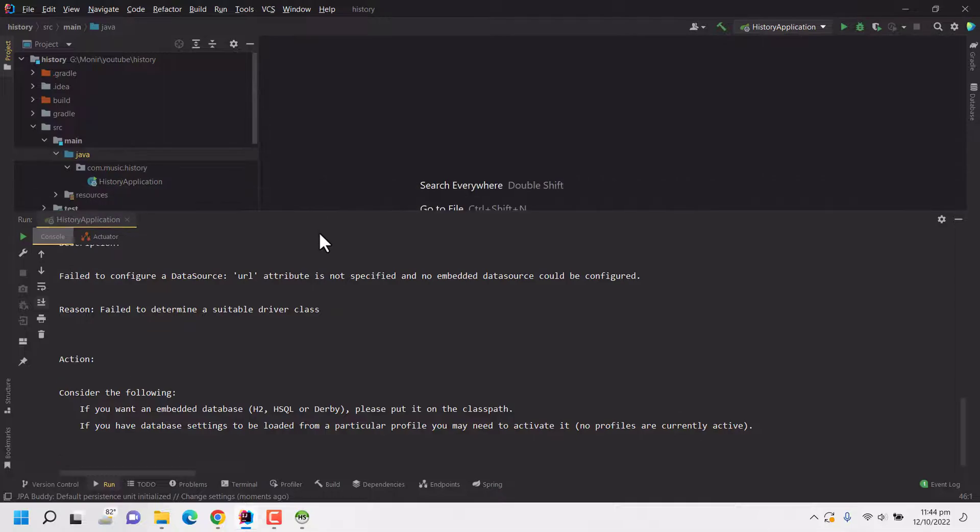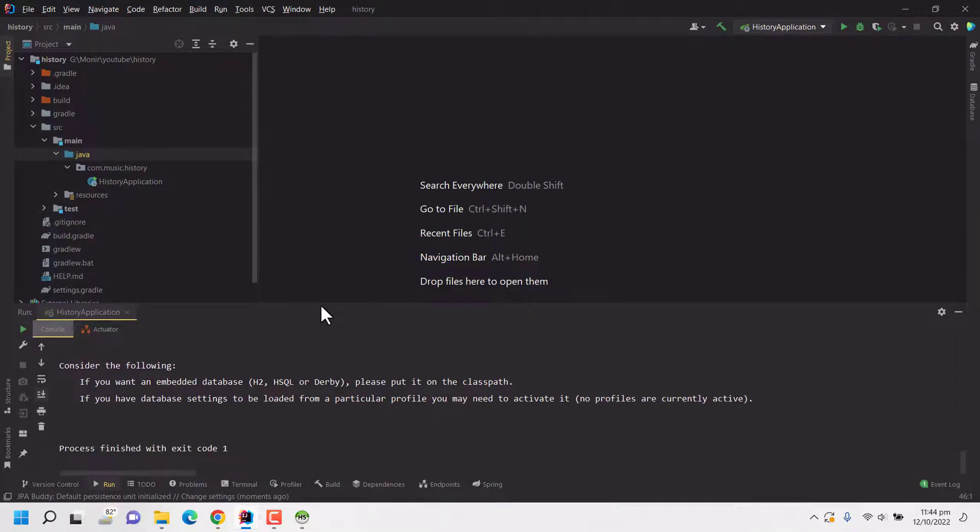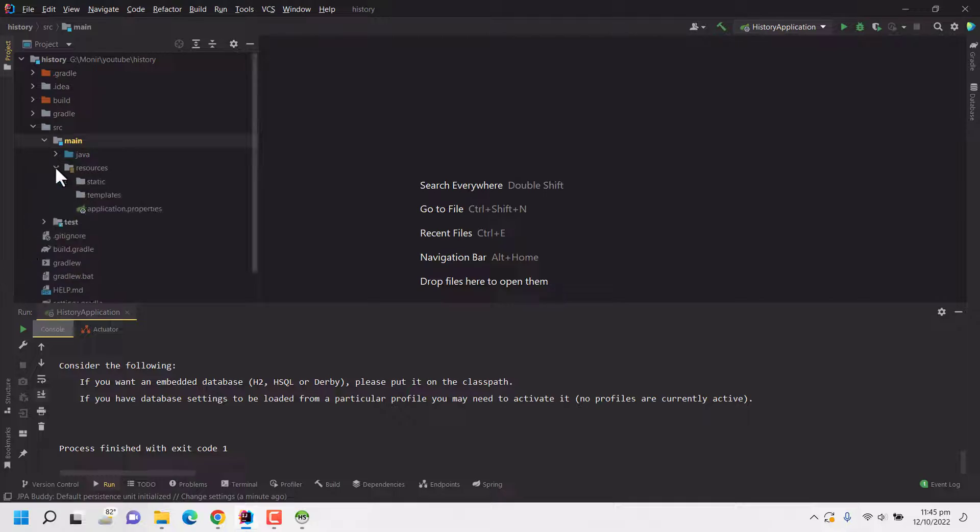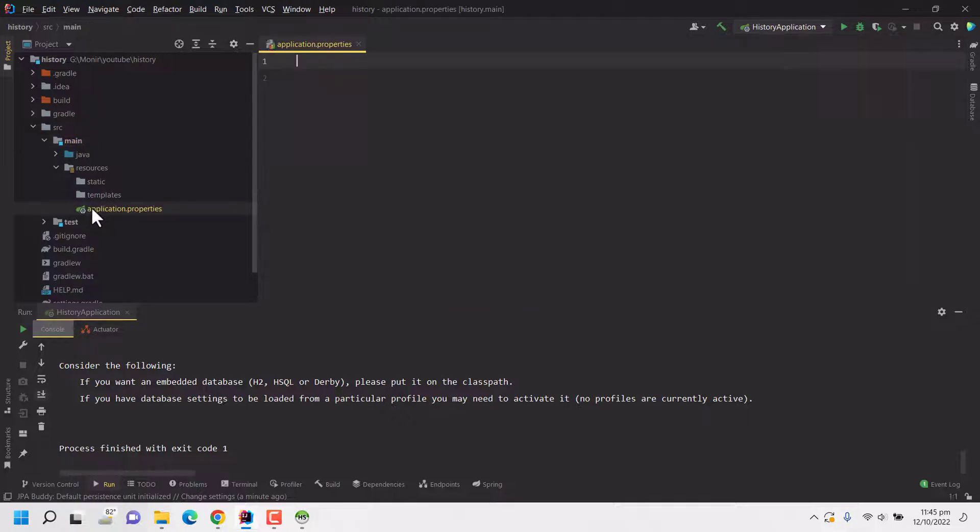So let's configure the database and then run again. To configure database I have to go to the folder name resources which is under src/main/resources under main folder. Here under resources folder we have few folders and files. We have to open the application.properties file. This will be having all the application configuration and properties file.